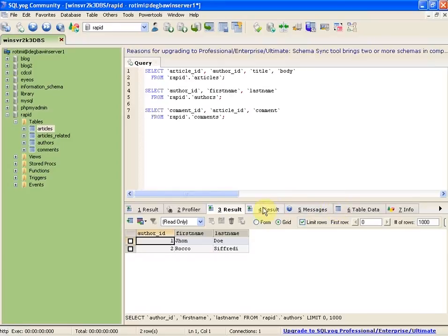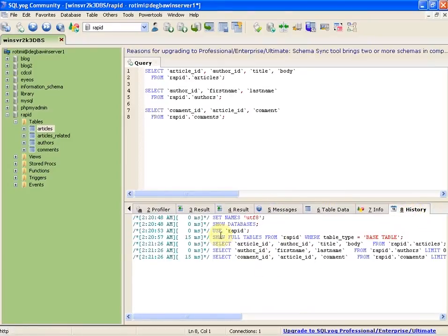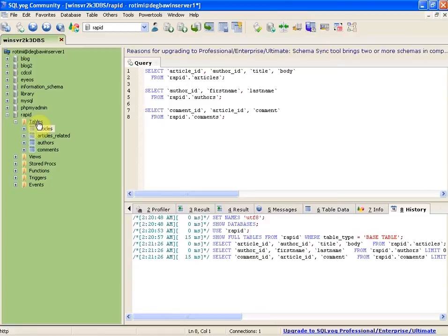I like the history tab that contains a log of some of the commands you've run and some of the commands that automatically run when you navigate the interface.